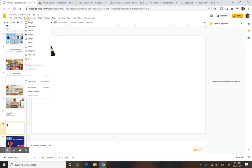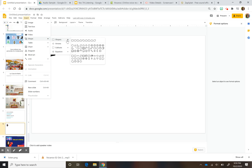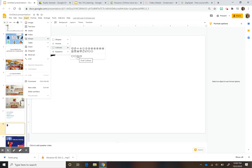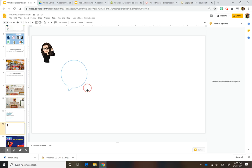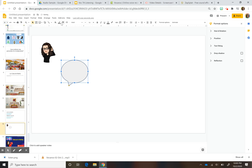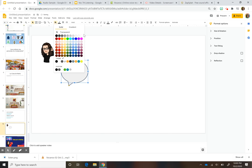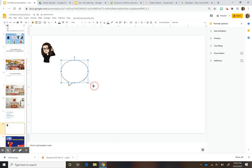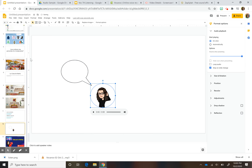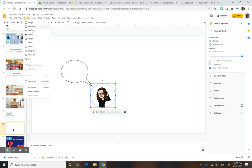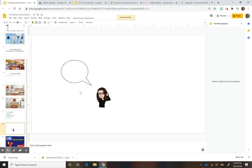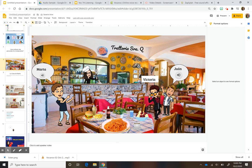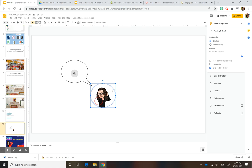I also want to show you how to add a speech bubble. Go to Insert, then Shape, and pick the speech bubble option. I made mine with a black border and white fill. You can adjust the direction it faces. Then go to Insert > Audio, place the icon inside the speech bubble, and add the character's name next to it so students know who is speaking.